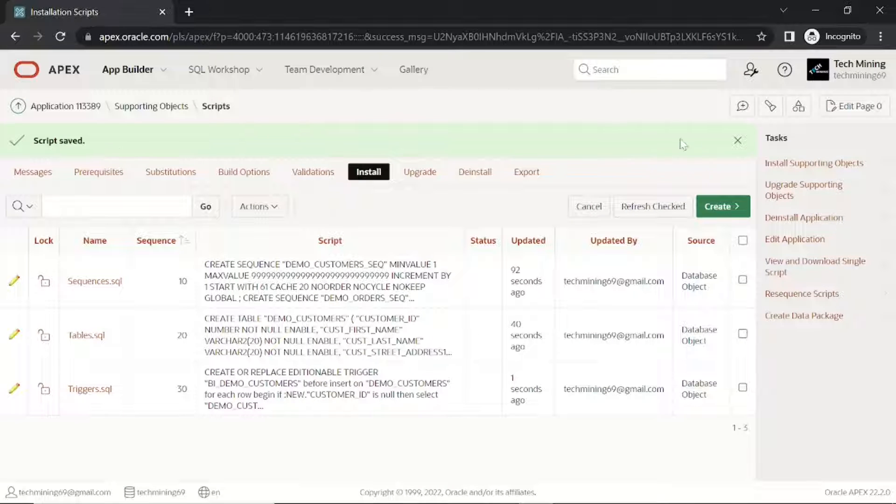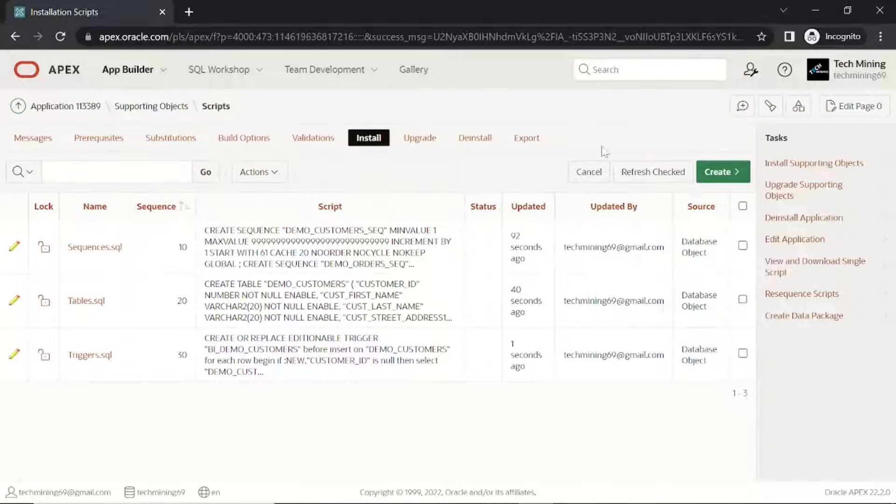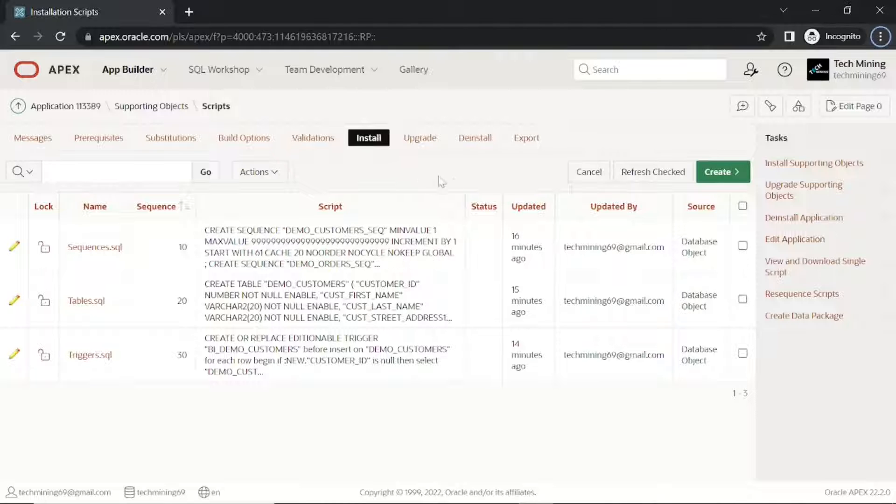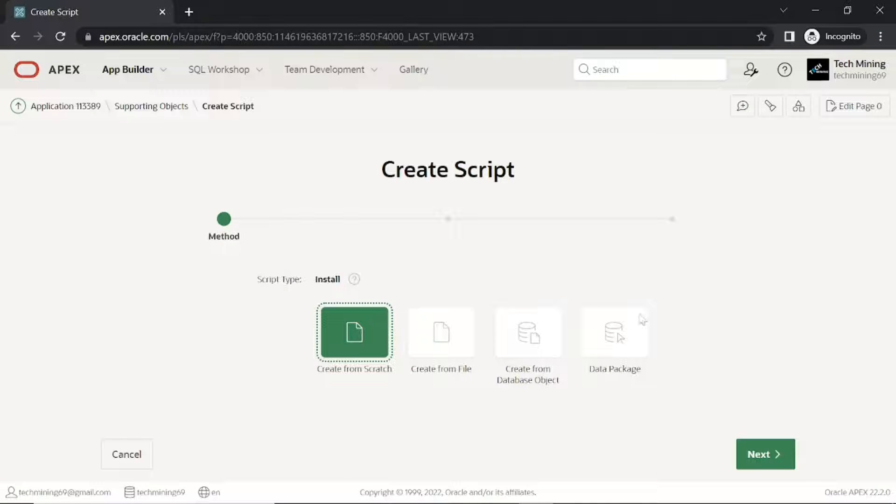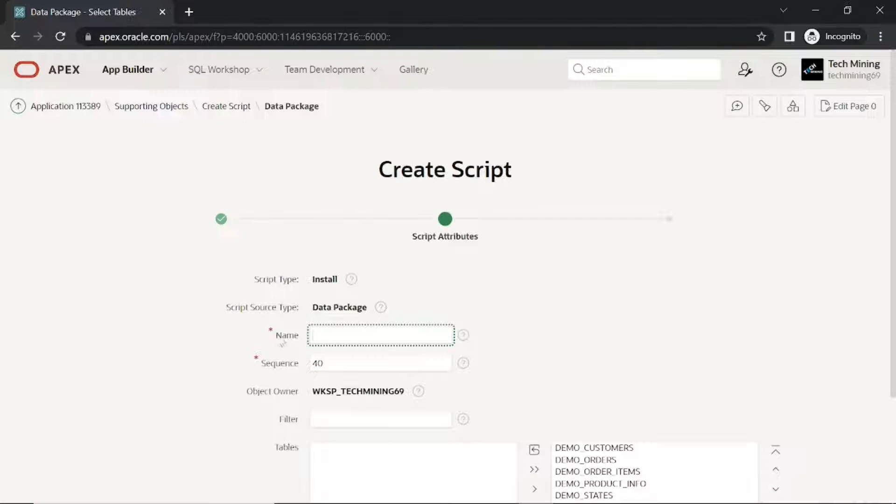After creating these three database object scripts, in order to move data as well with the application, we use the Data Packager feature of Oracle Apex.